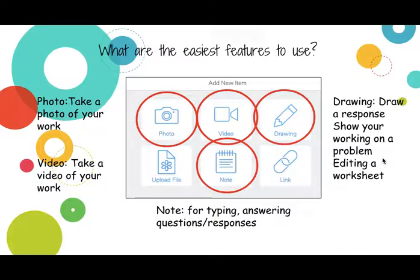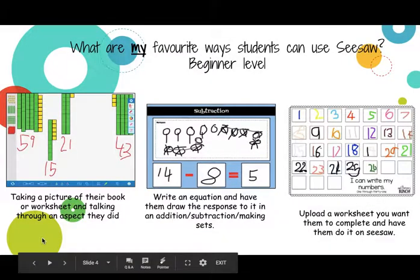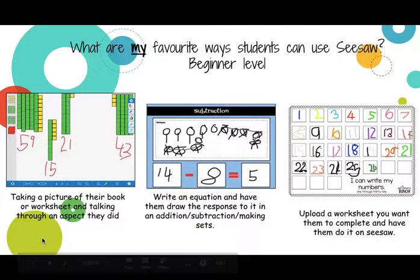Drawing is great for the younger children — you could give them a problem and they have to draw it, draw a set, or practice their number formation. You could also have them editing a worksheet which you upload via the upload file, or use a note where they type out some answers to questions, a response, or create their own problems. These are some of the ways that I use Seesaw.